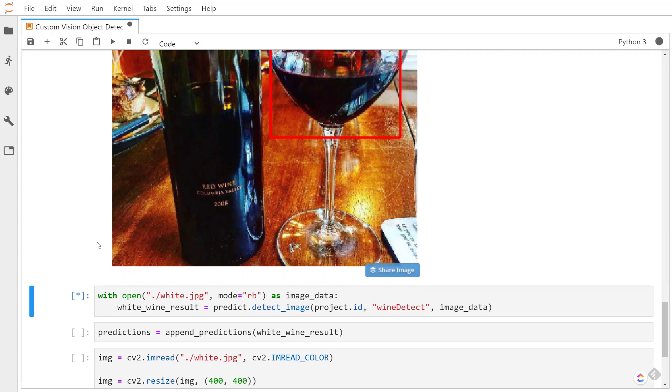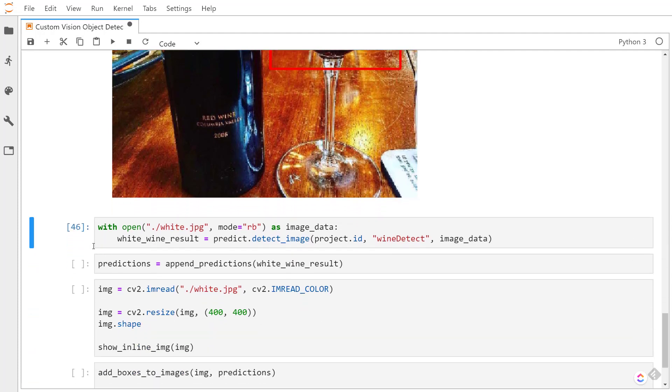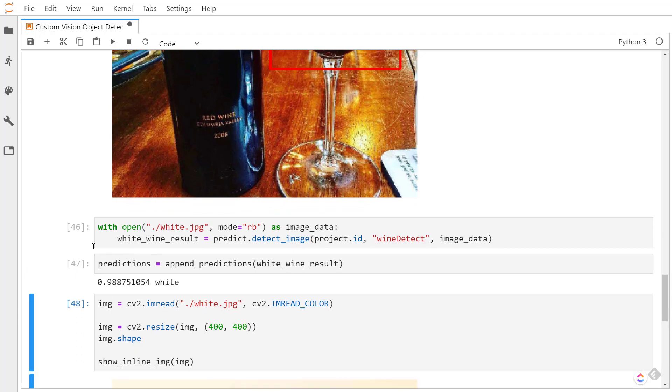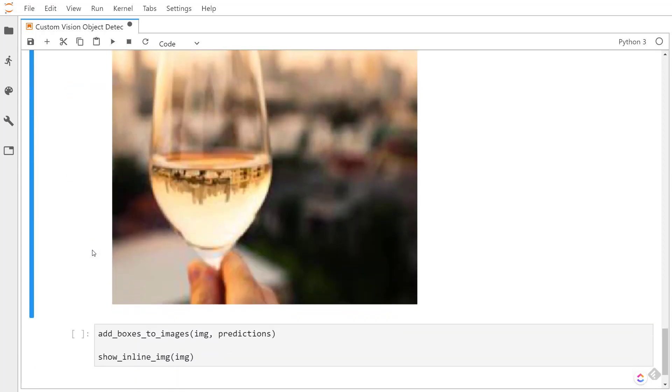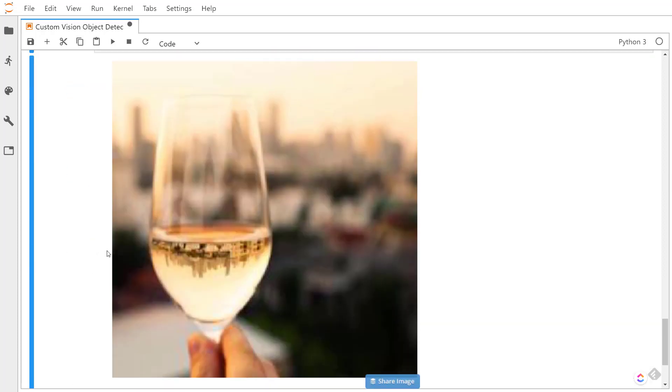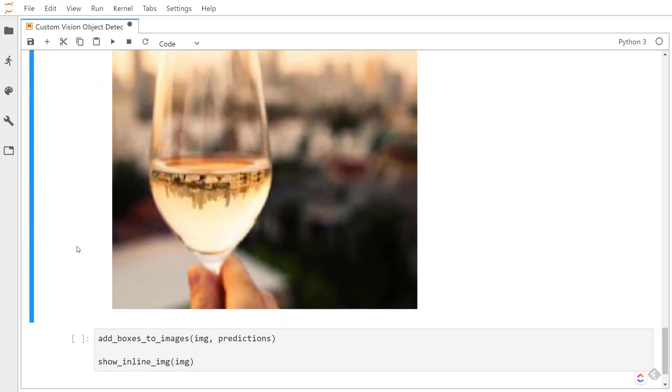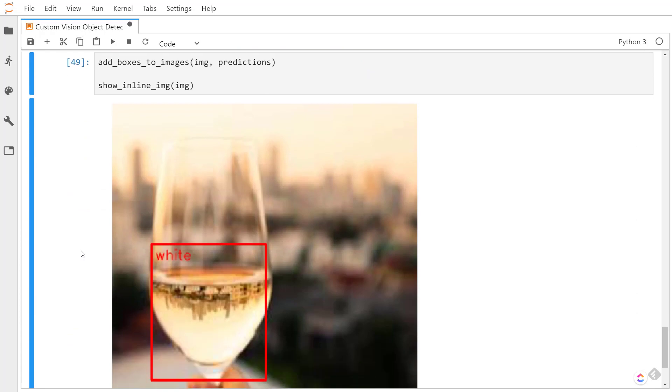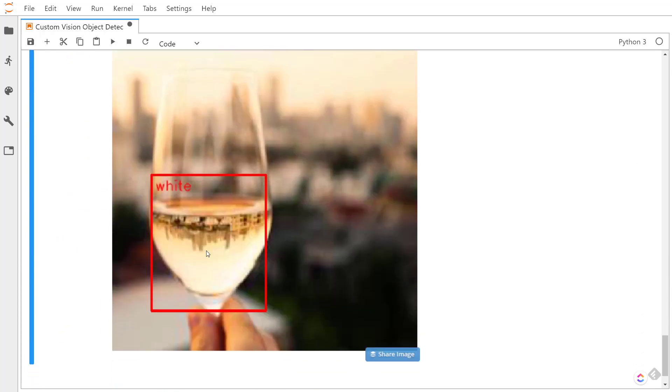And we'll do the same thing with the white wine image. It predicted almost 99% and it is white. And here's the image that we passed in, and here it is with the bounding box with the object detected.